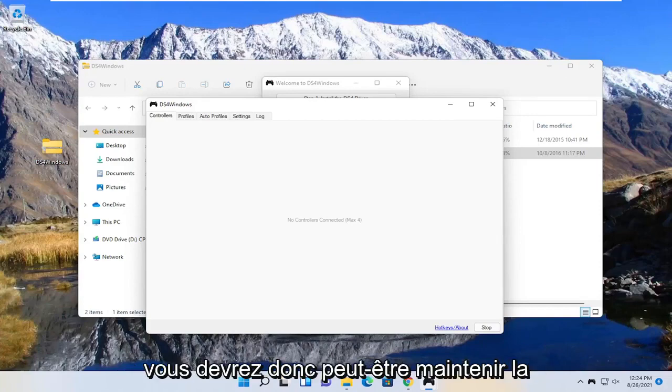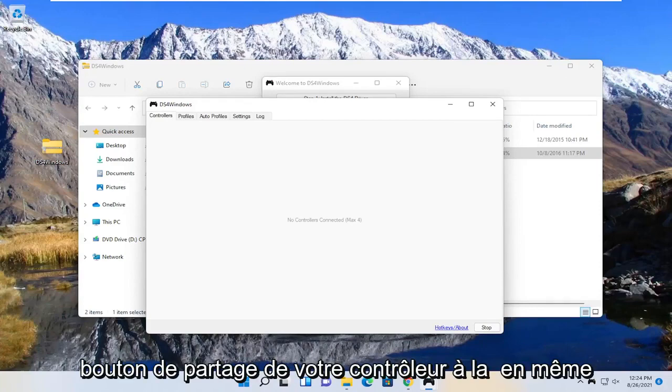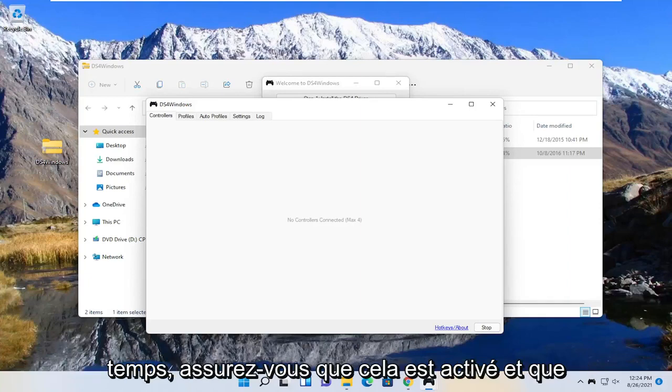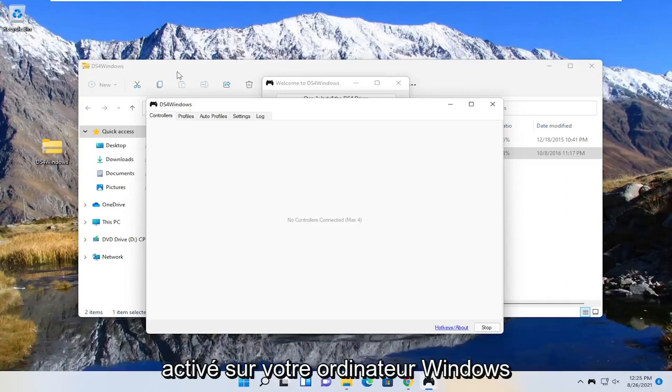So you may have to hold down the PlayStation and the share button on your controller at the same time. Make sure that is turned on and you also want to make sure bluetooth is turned on on your Windows computer too.